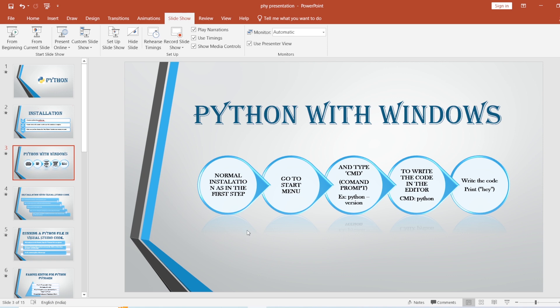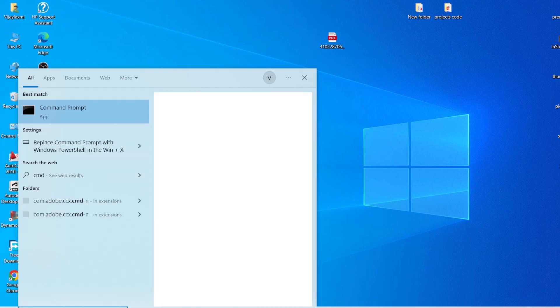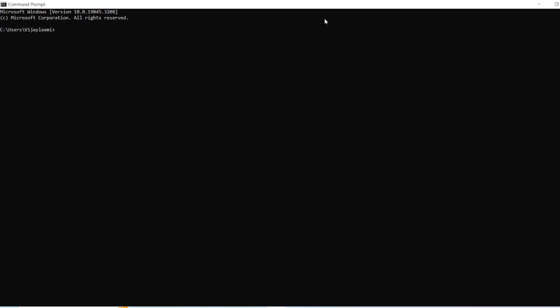Let's see this practically. Go to the Start menu and type 'cmd' to open the Command Prompt. Inside the Command Prompt, we need to check the Python version by typing 'python --version'. This is the command to check whether Python has been installed and which version is installed. You can see it shows Python 3.11.4 — so we have successfully installed Python.